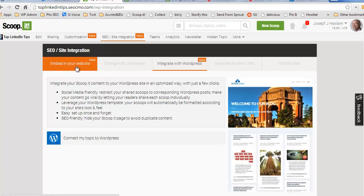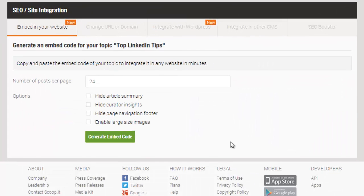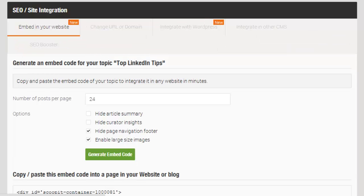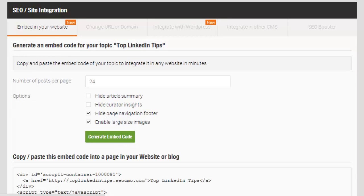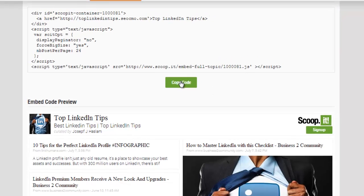I'm going to show you the embed to your website. You have a number of options here. I'm picking the posts per page. You can hide article summaries, curator insights, hide the navigational footer. And you can also enable large images. I'm going to turn that on and I'm going to hide the footer. Click to generate the embed code. You get a preview below of what it might look like with the larger images. And you just click to copy the code.